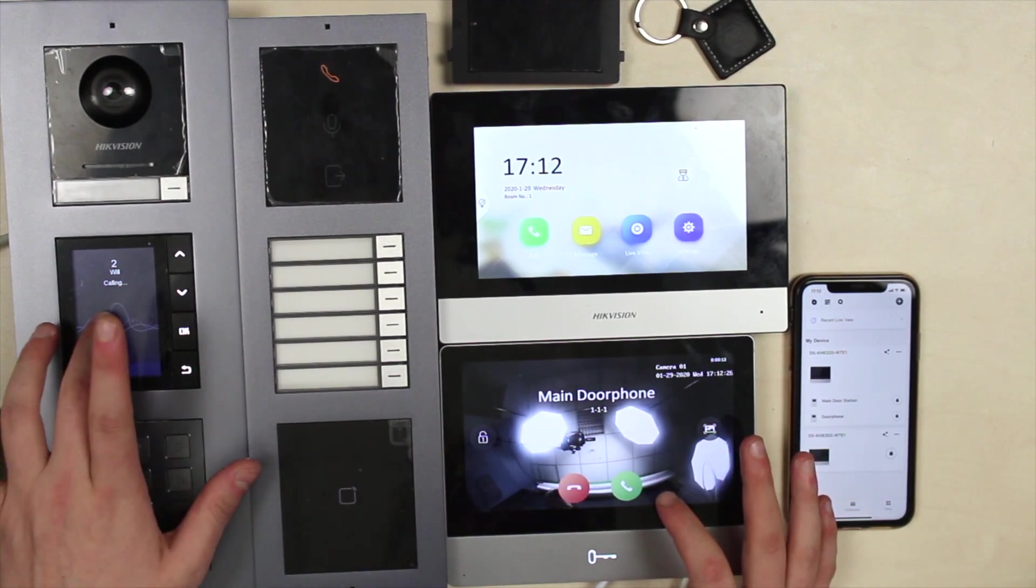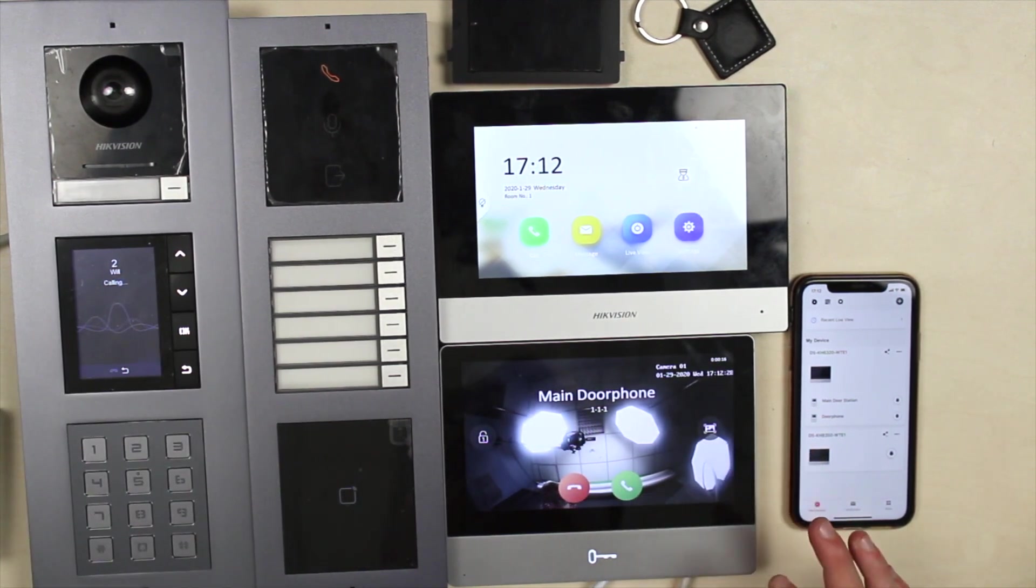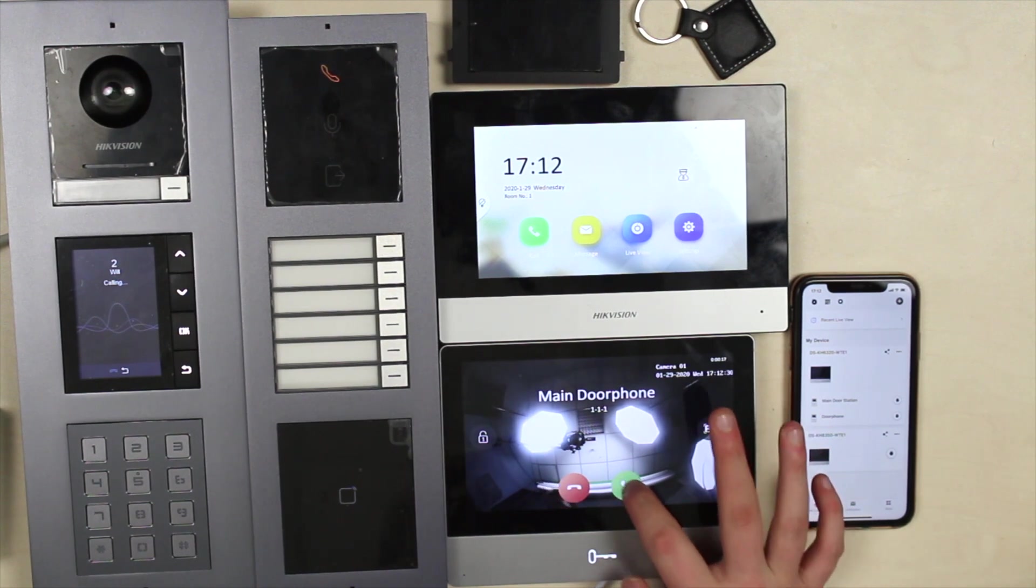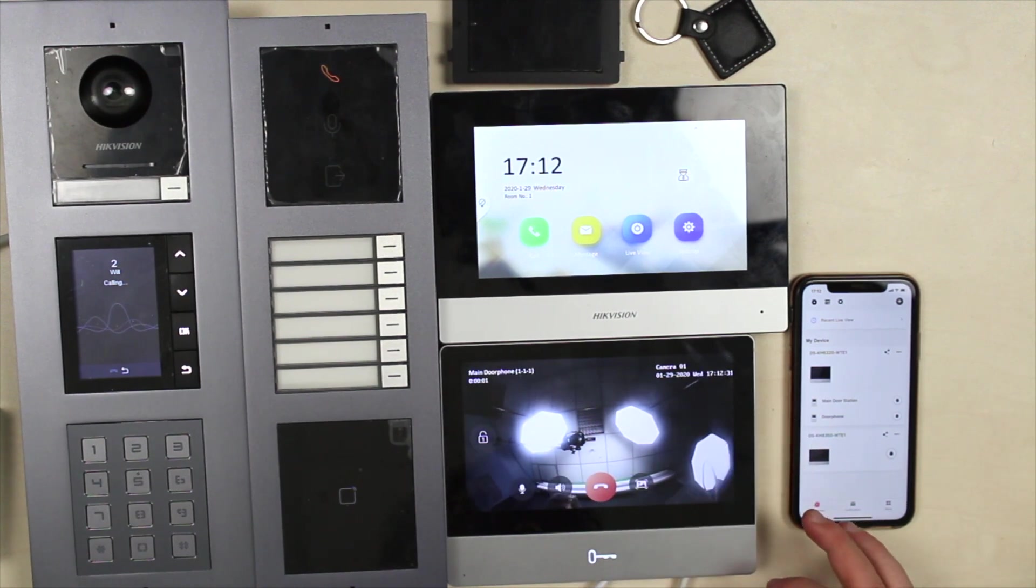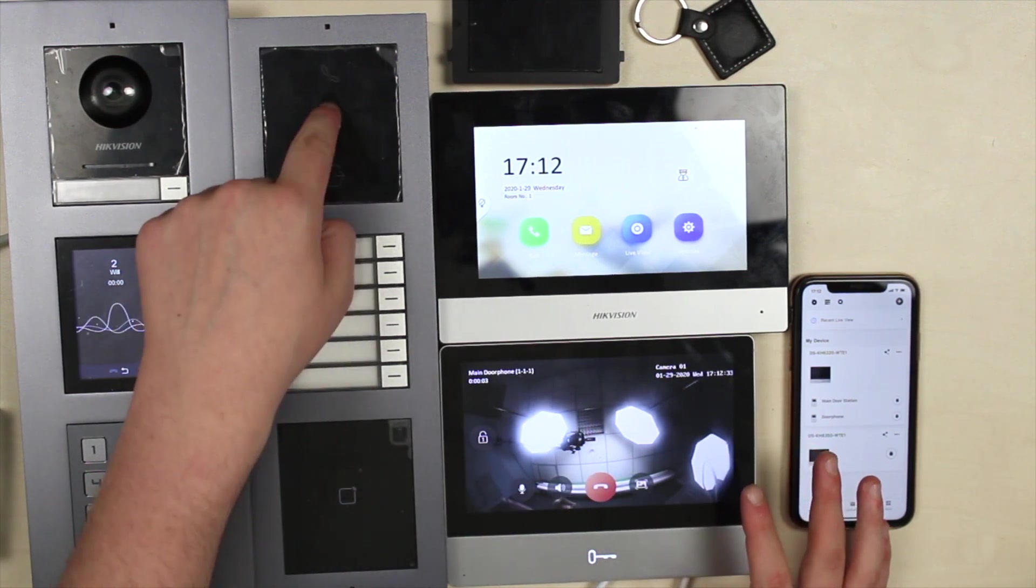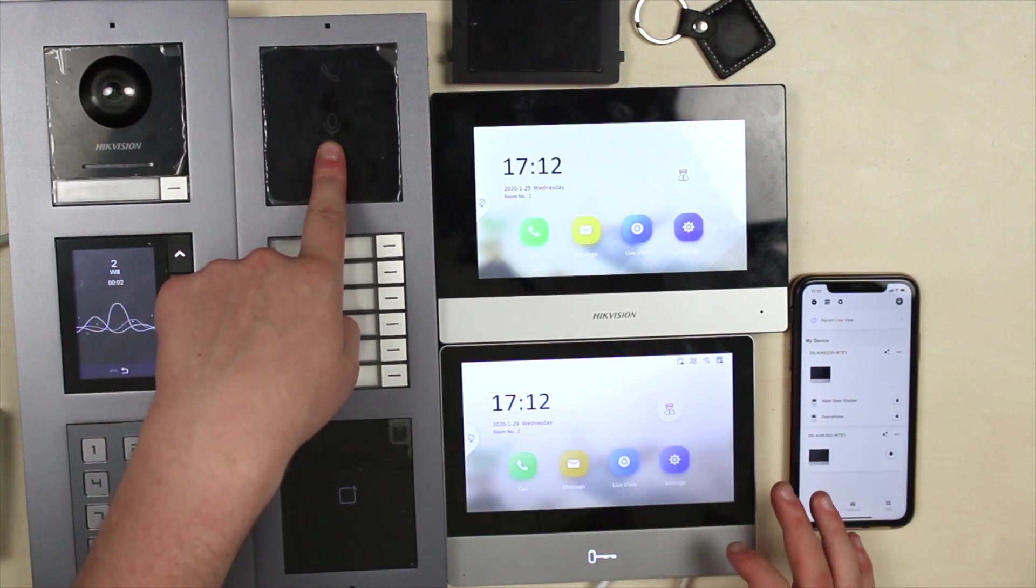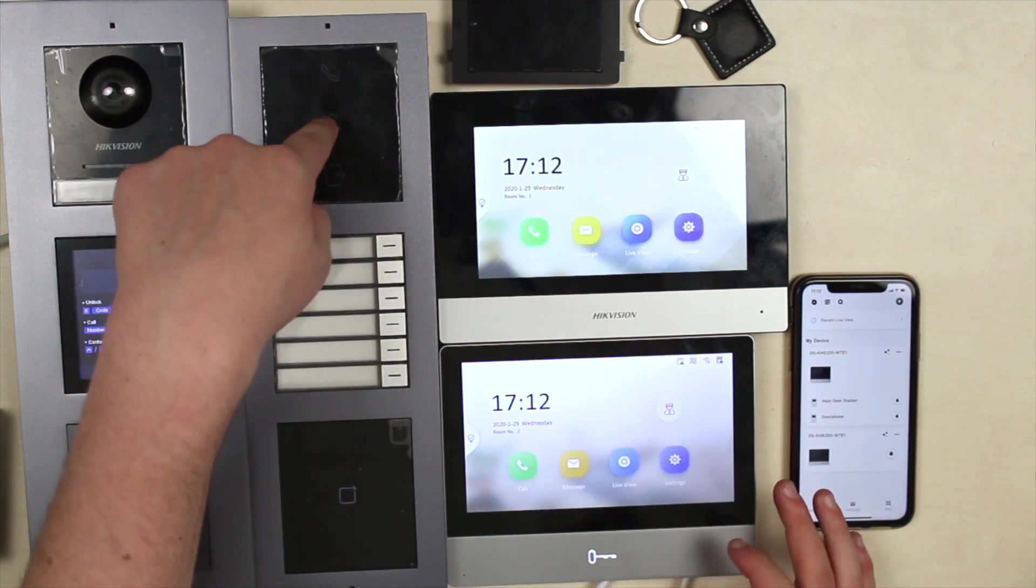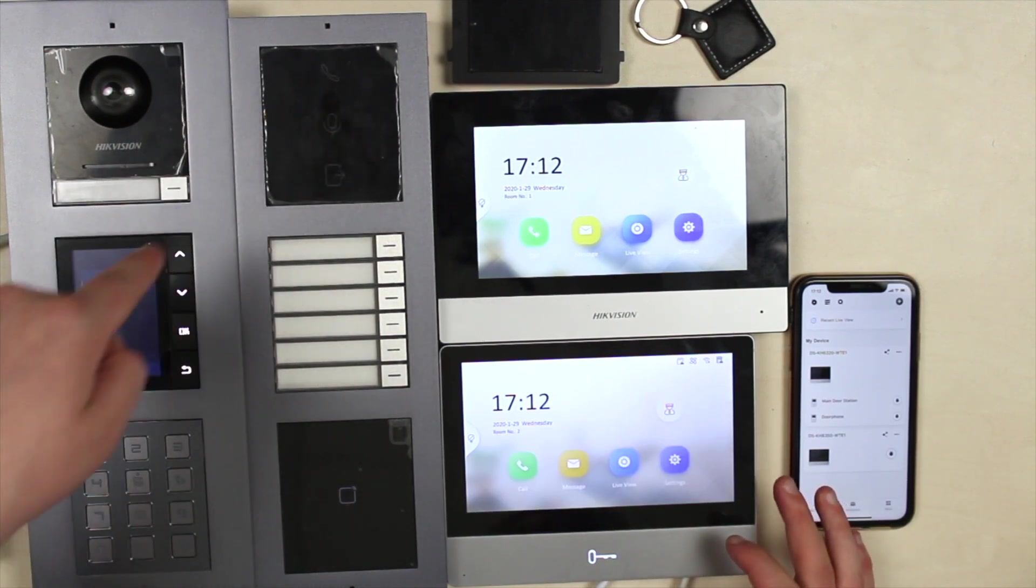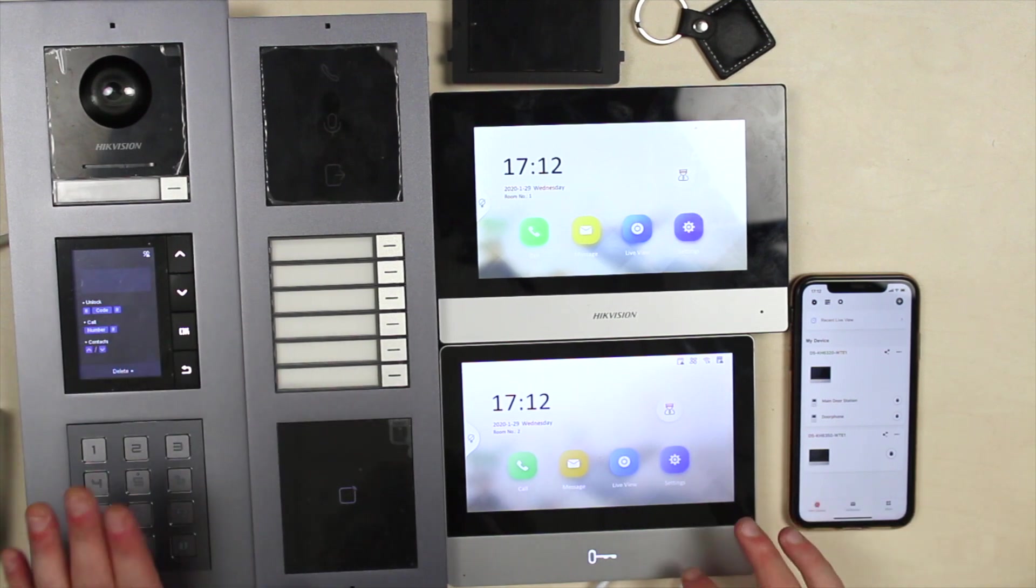You see, it changes the active element here too and here too. All right, so we tested this out.